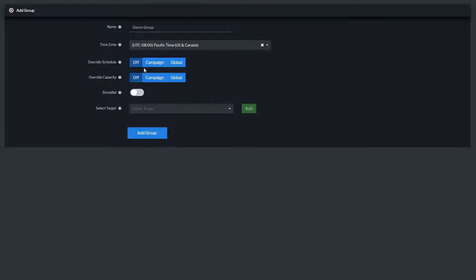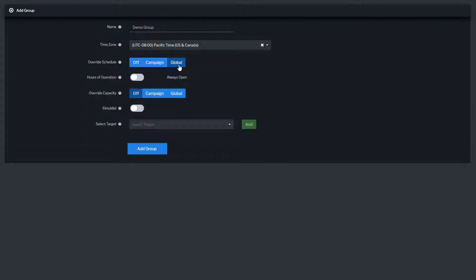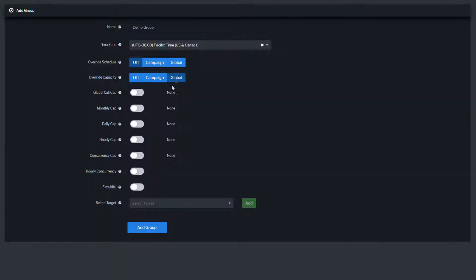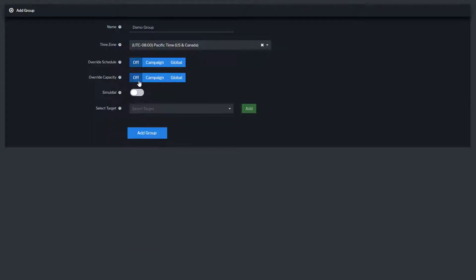Override schedule allows you to configure the group's hours of operation, while override capacity sets capping rules for the group. When enabled, the group settings will override the pre-configured options that have been set at the target level.